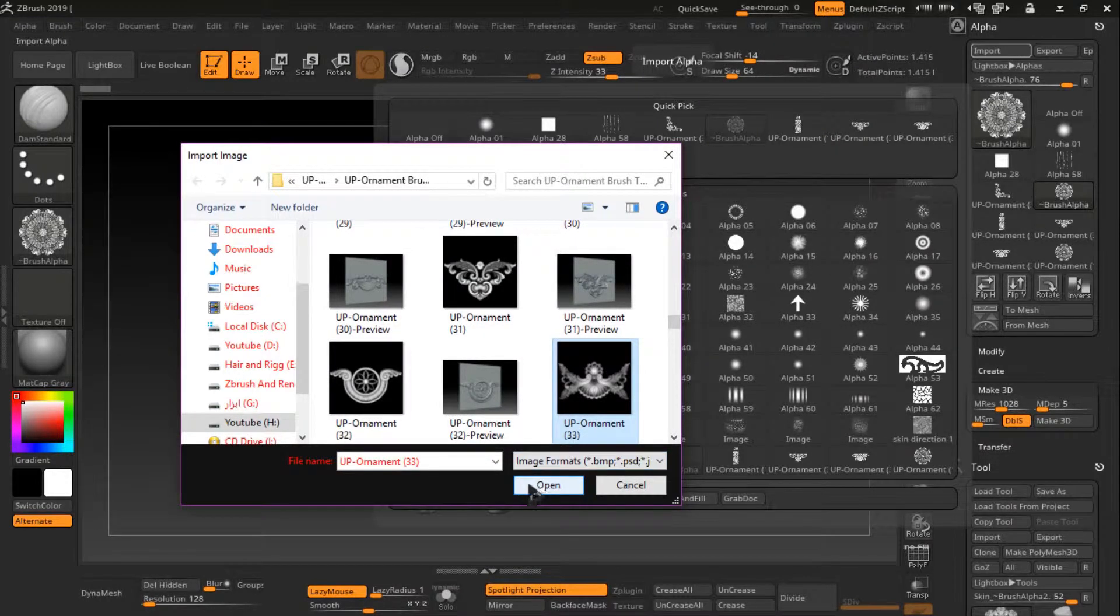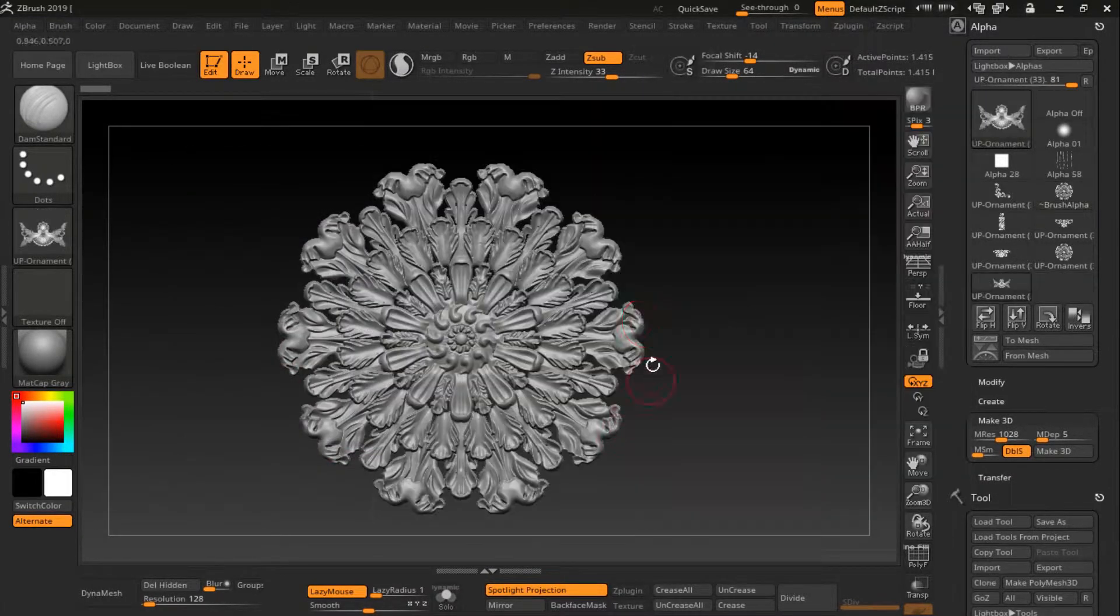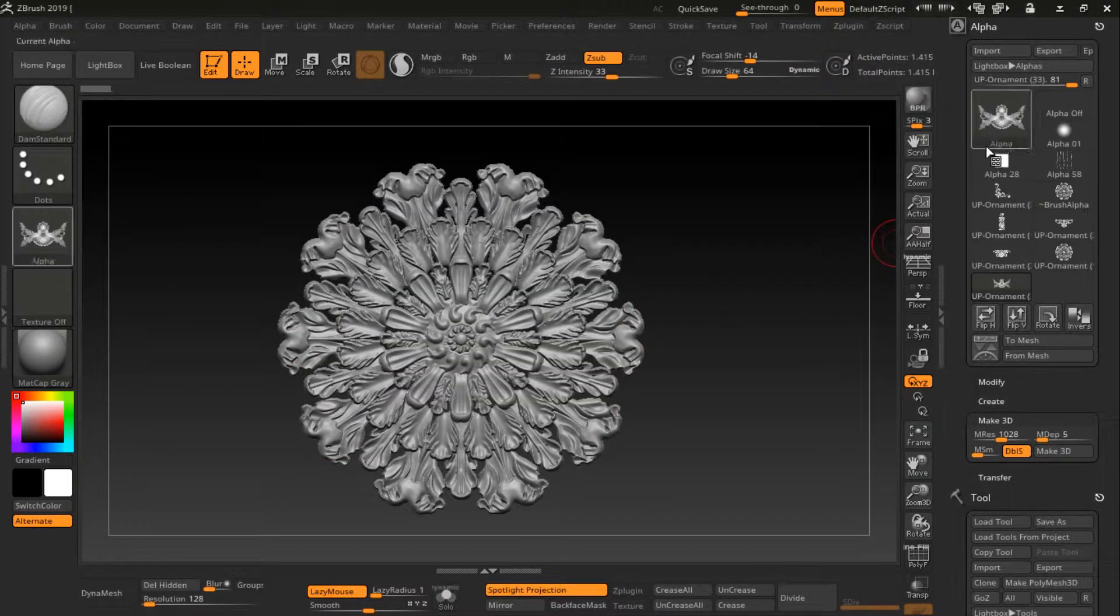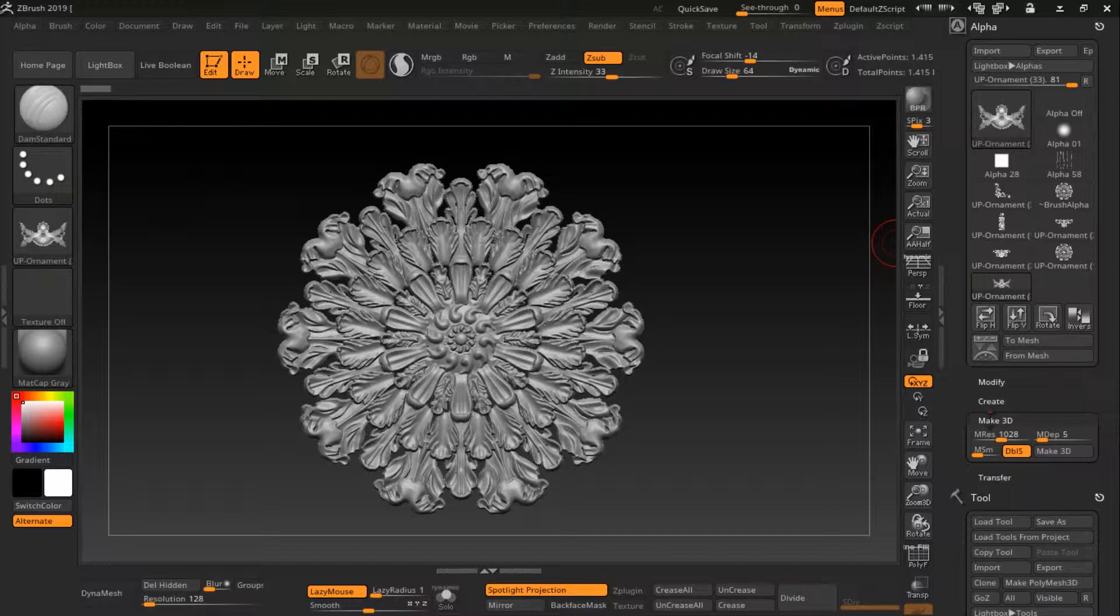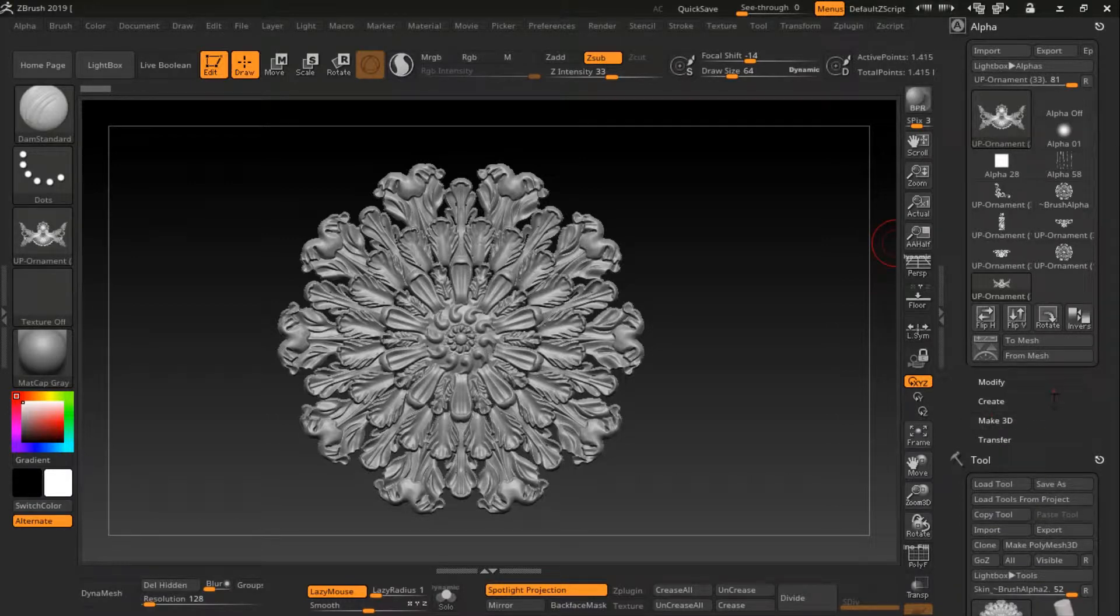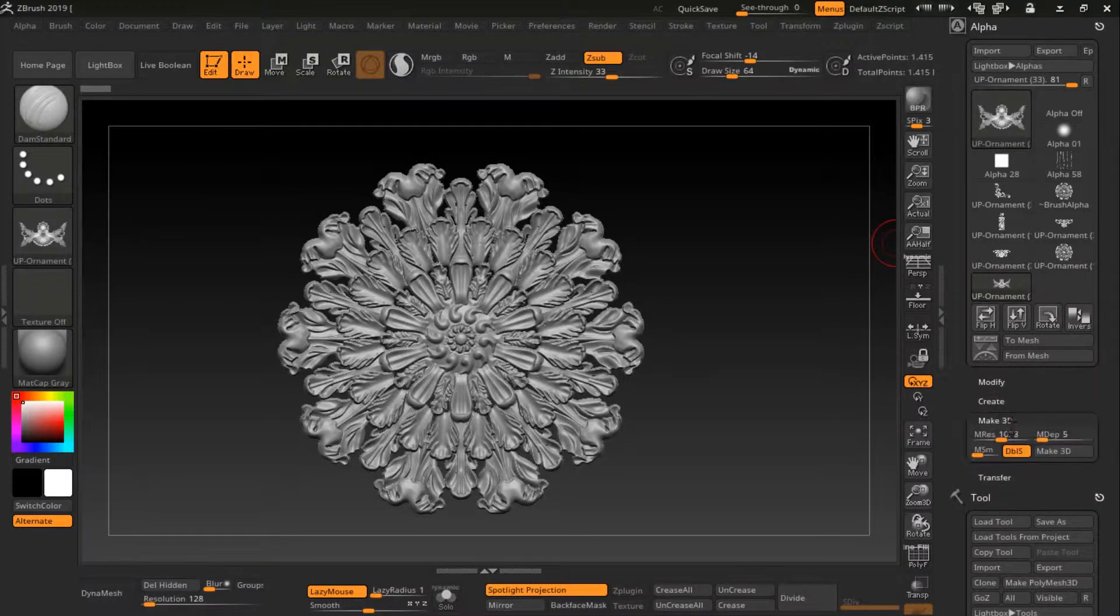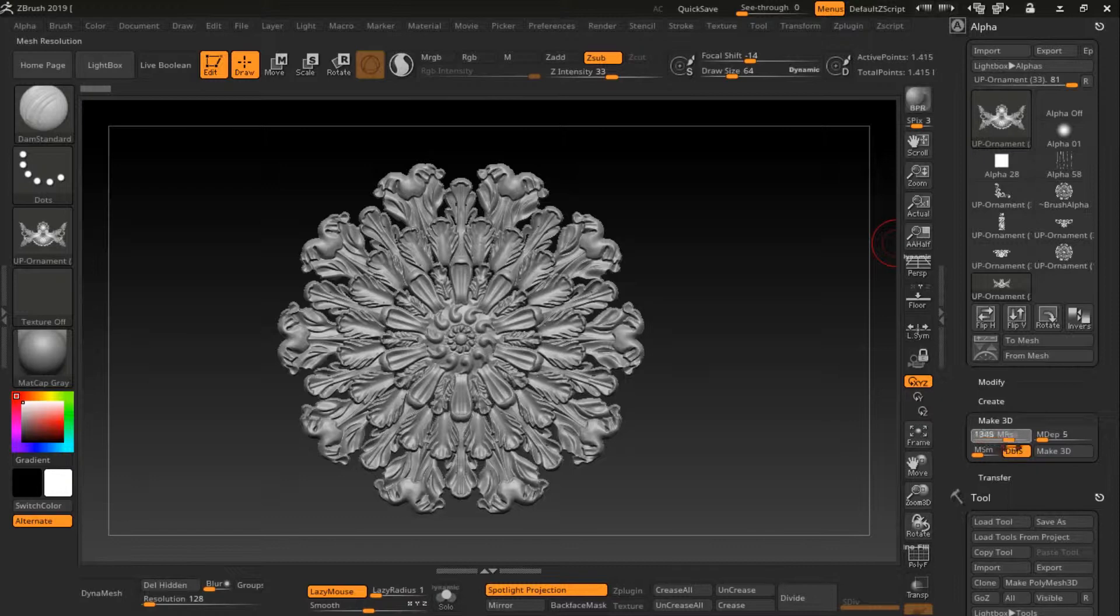Maybe this is super nice. I go to make 3D, click here. I can change the resolution.